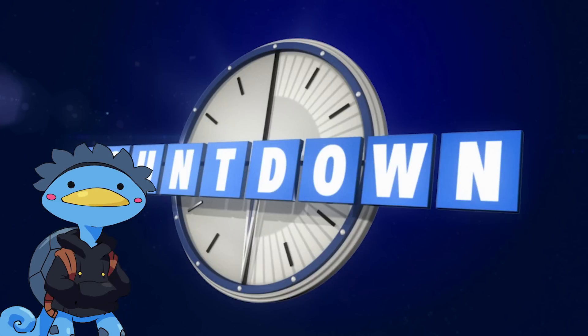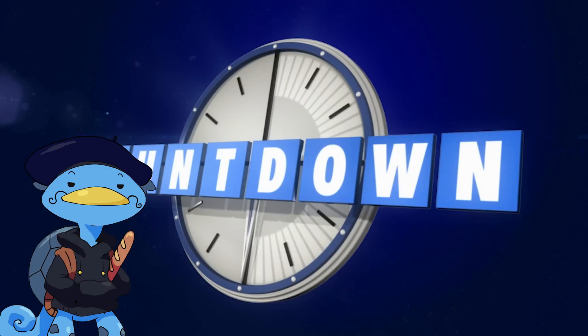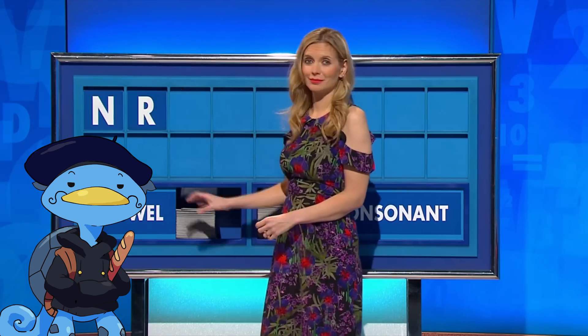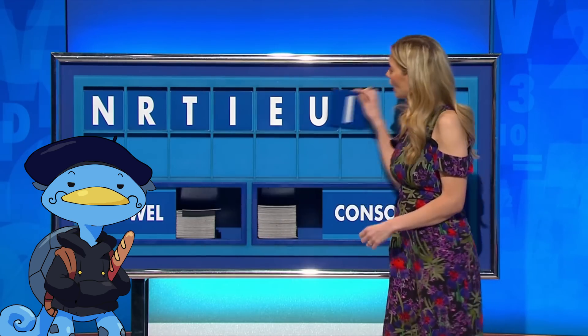I've been watching a lot of Countdown lately, especially the 8 out of 10 cats version, and while I do okay at the numbers game, you may have noticed I have this speech impediment called being French, which makes me bad at the letters game, so I need to write some code that will make me the very best, like no one ever was.